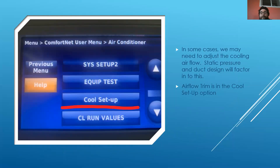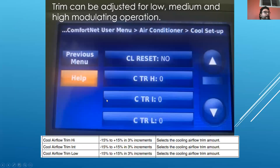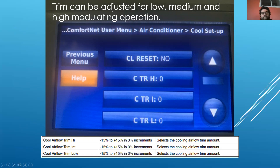In some cases you may need to adjust the airflow. Duct design and static pressure restrictions will really factor into how the fan is operating. To change that, go into the Comfort Net user menu under air conditioner and select cool setup. In there you have the option of adjusting trim on the lowest modulation, the middle ground, and the highest modulation. You can go from negative 15% to positive 15% in 3% increments — select each one as needed.